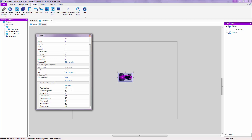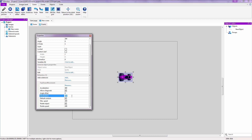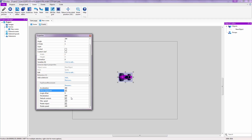Inside the Top Down Movement properties you have a set of settings you can change to adjust the behavior. Acceleration controls how fast the object speeds up. Deceleration controls how fast it slows down and stops. Maximum Speed caps the object's top speed, and Rotate Speed controls how fast it rotates.